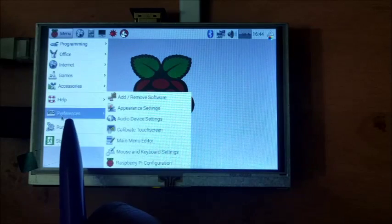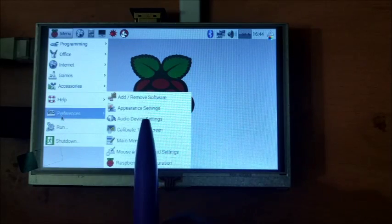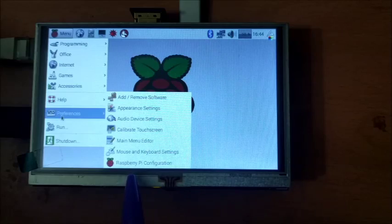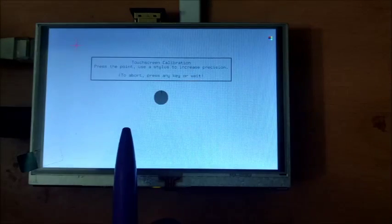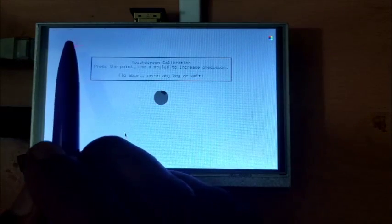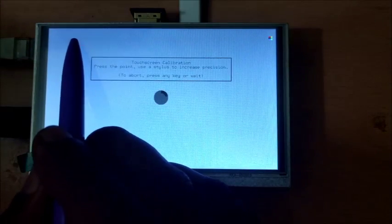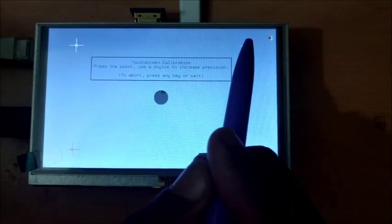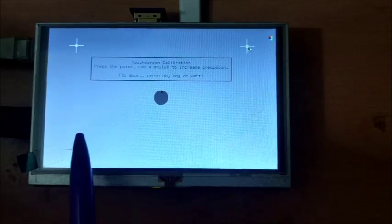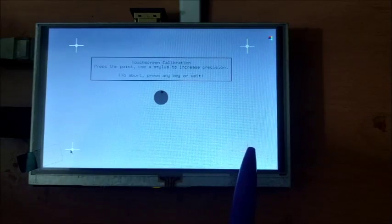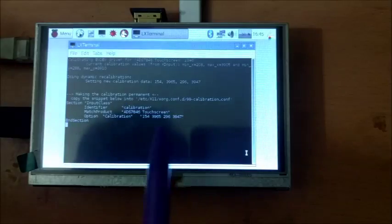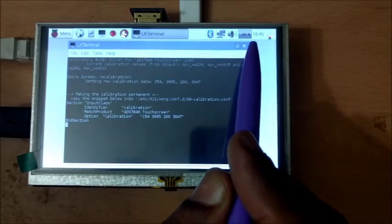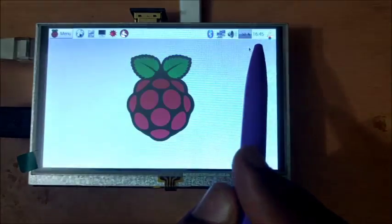Under preferences you can start the calibrator now. The calibrator application is found under preferences. Start the calibrator, touch on the four corners shown to finish the calibration process.